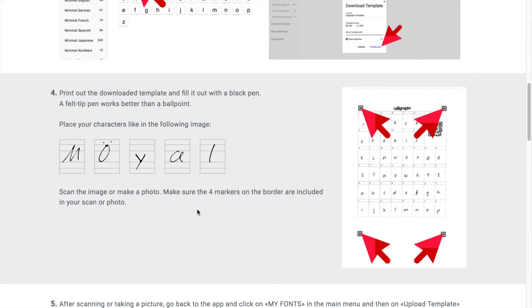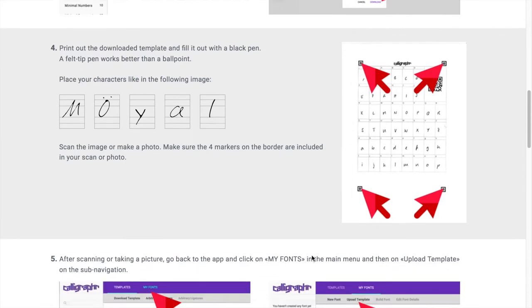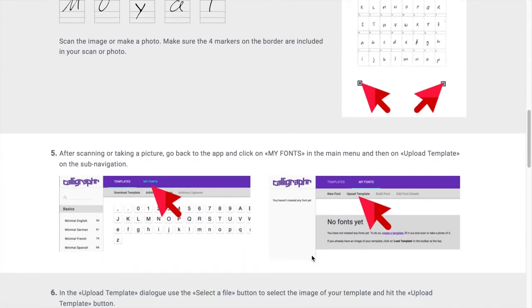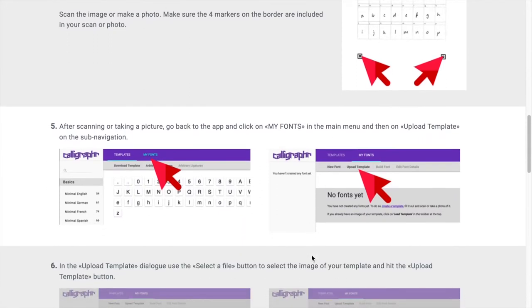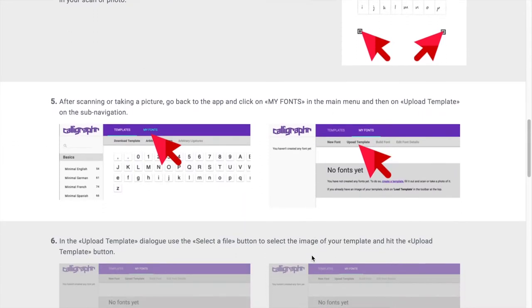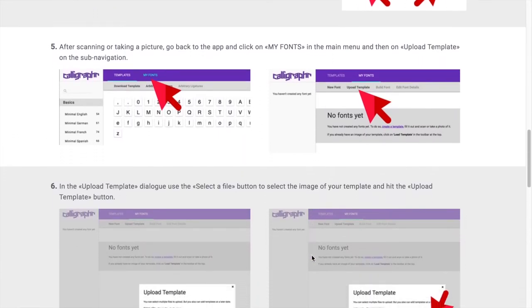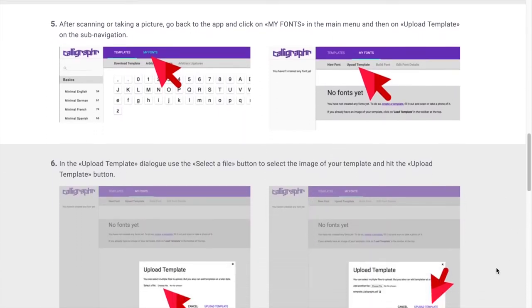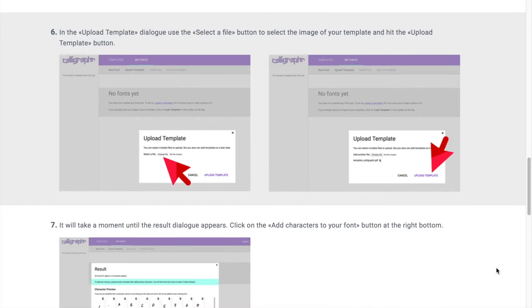Feel free to also pause this video to read it through if you'd like. I'll definitely be keeping number four in mind as I feel like this will be very important for when we fill out the template later on.